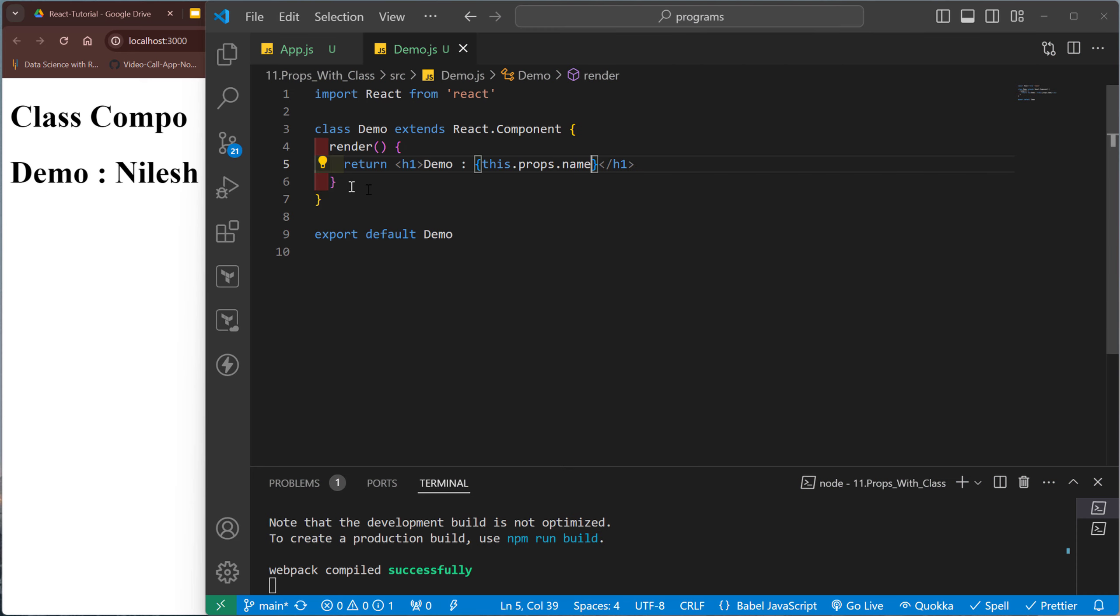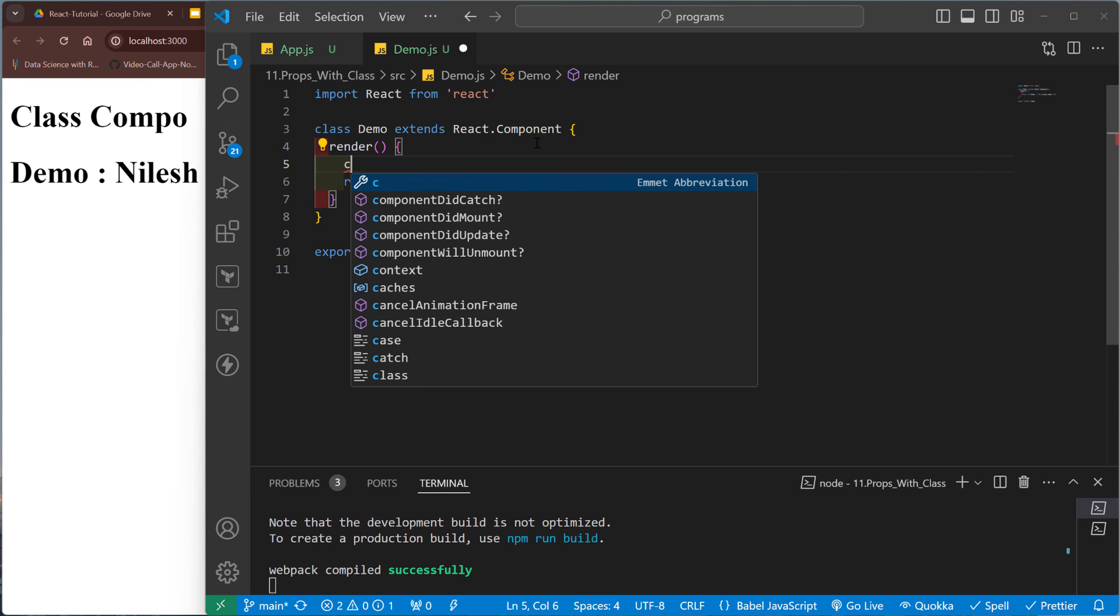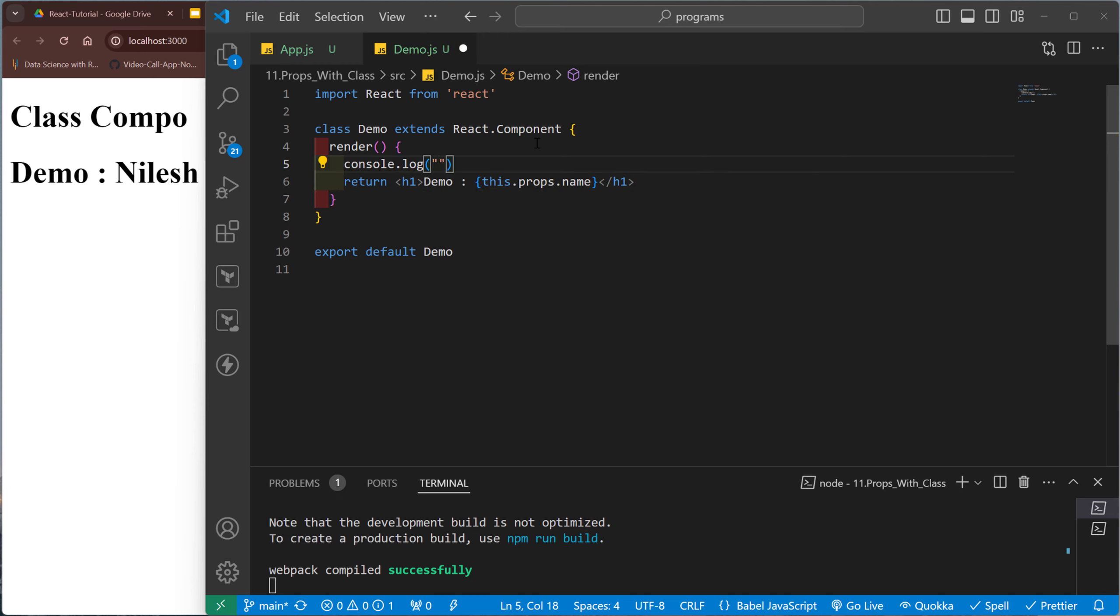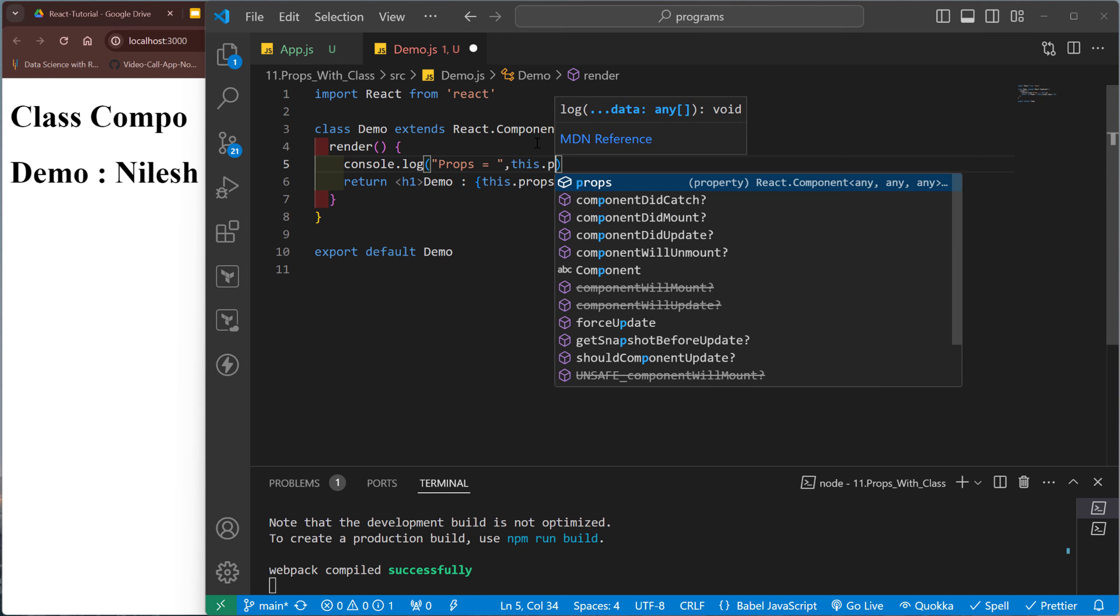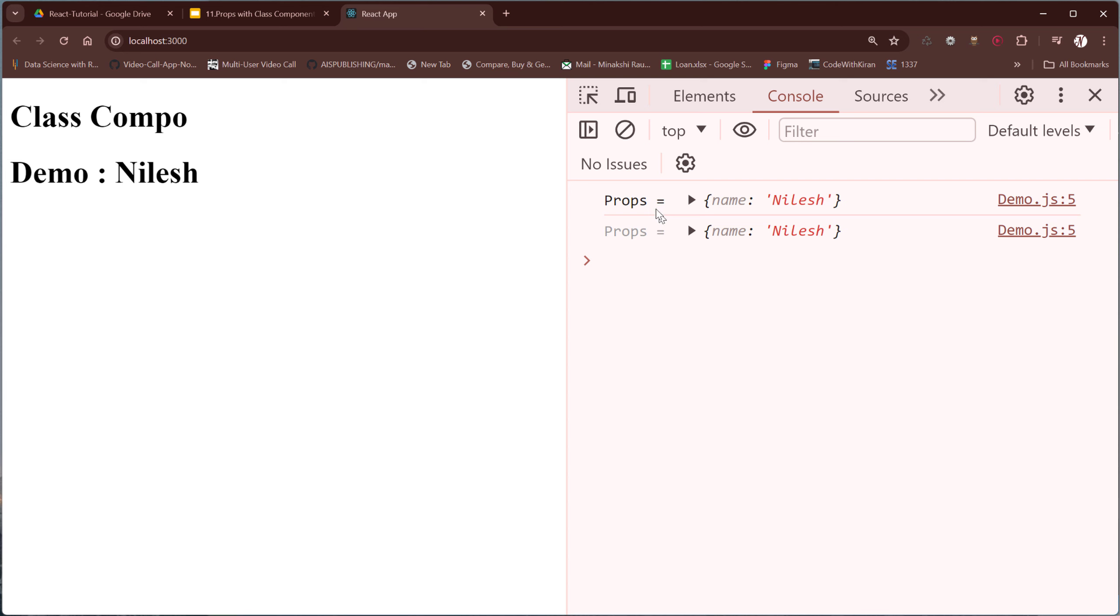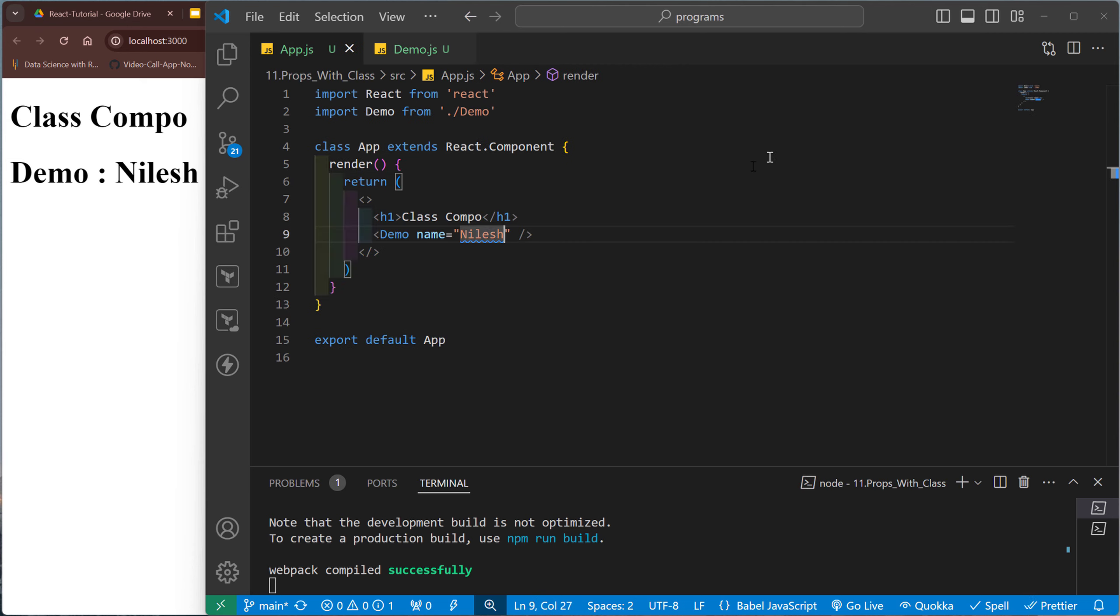So not required to define props anywhere. Props is already a predefined variable. Okay, you just need to know the name of that property, whatever property is coming from the other component. So let me check the console: console.log('props equal to', this.props). Okay, so let's see, props name equal to Nilesh.